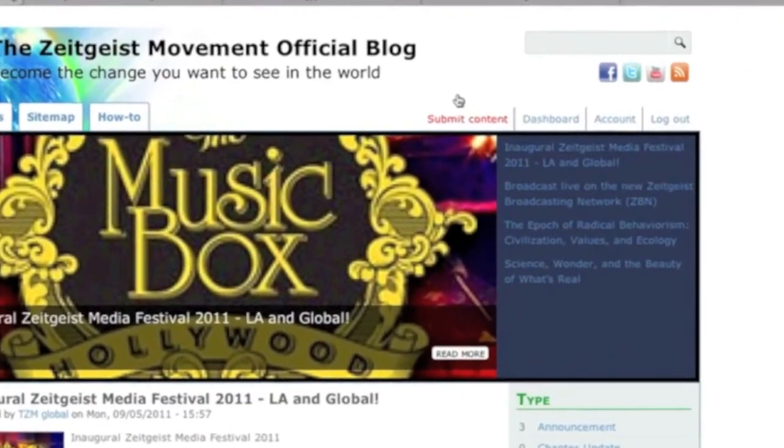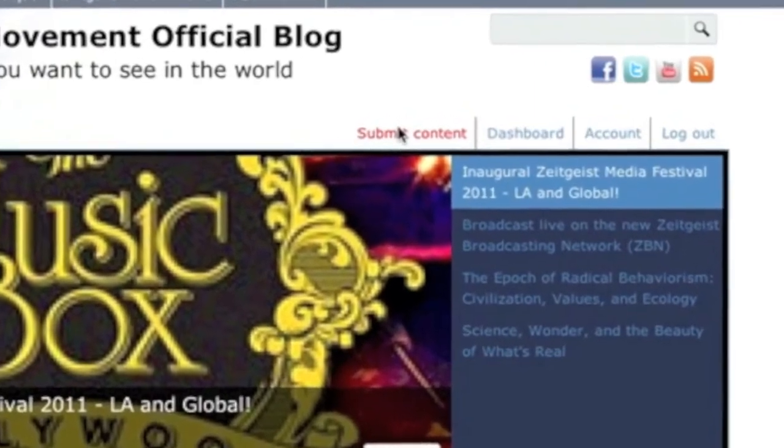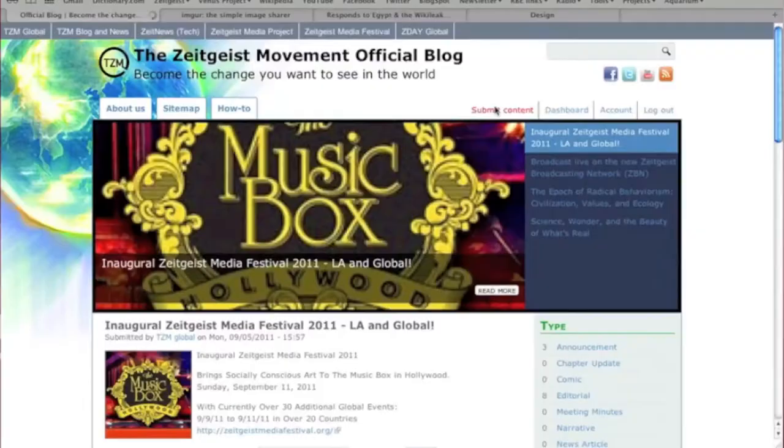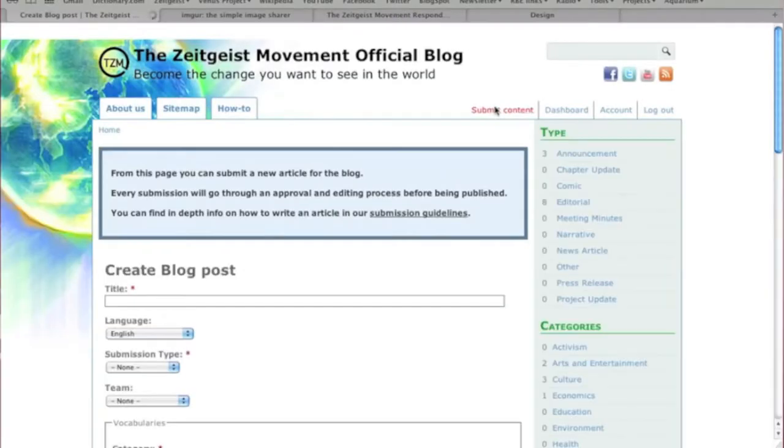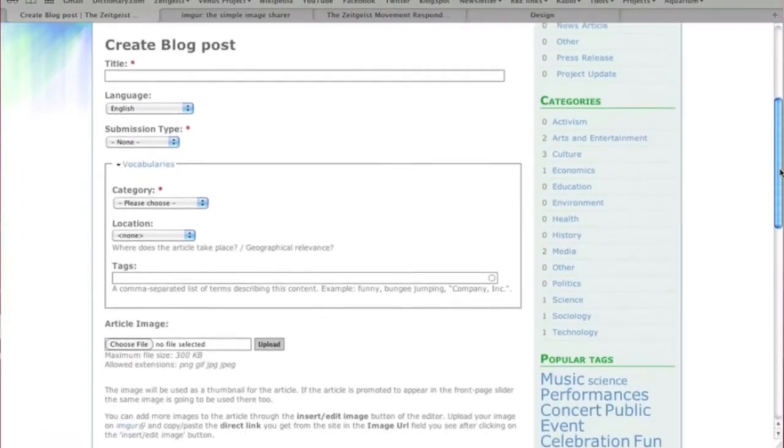Once you're logged in, click on Submit Content. For this demonstration, we'll be submitting a press release.